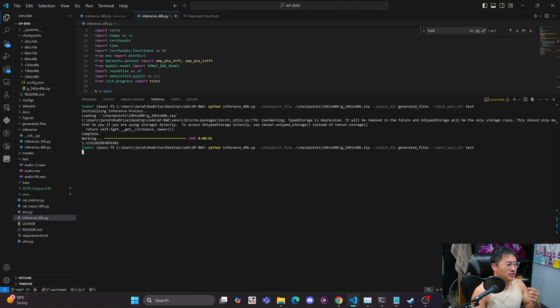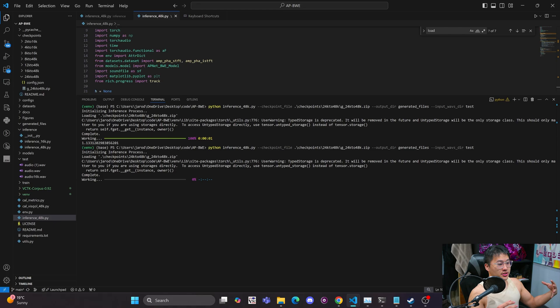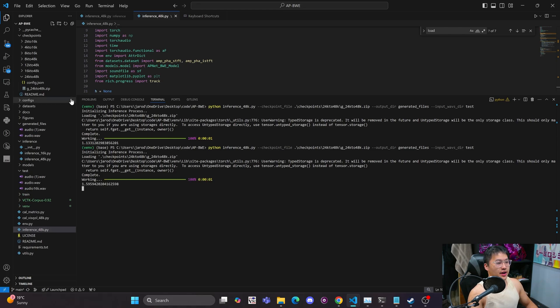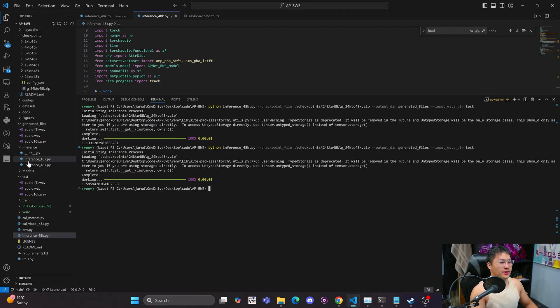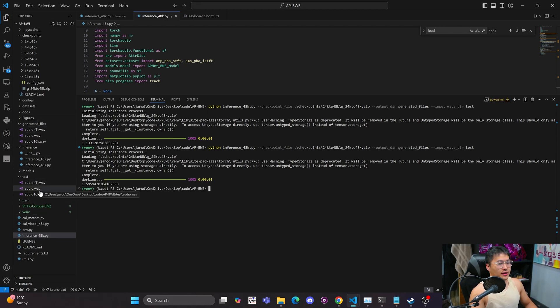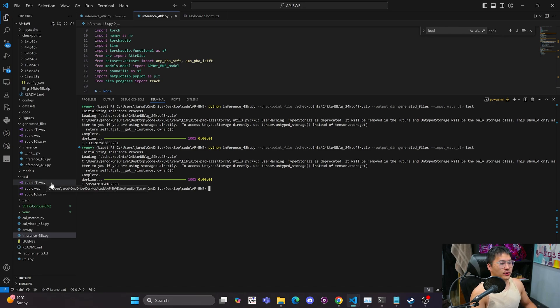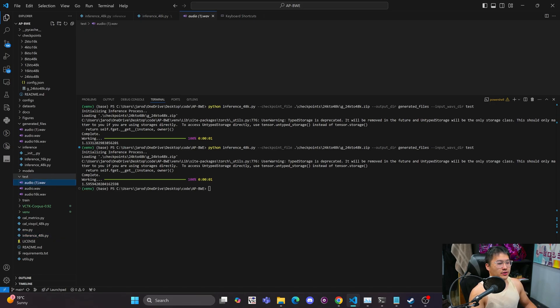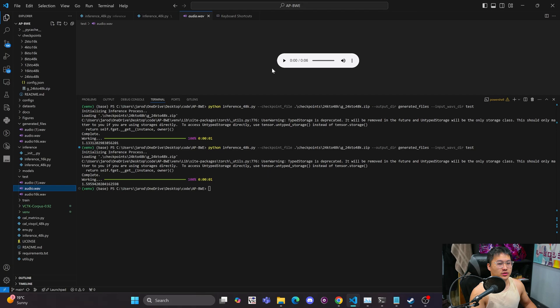So if I run this, it's going to run that super resolution on all of the files that I have inside of this test folder. And we can take a listen to them. But here are the input files. This is the one that we just listened to in GPT Solvits. Here's one that I generated yesterday.